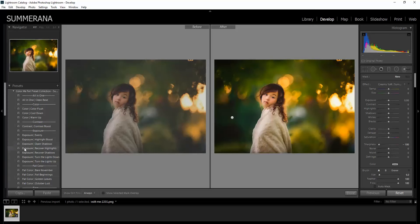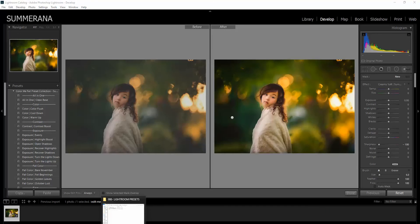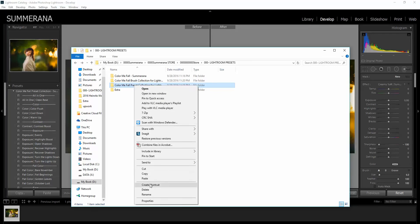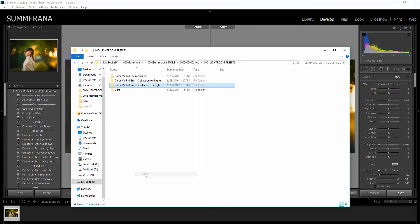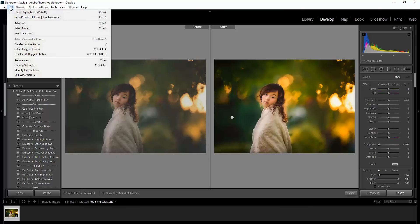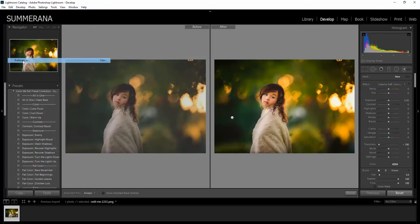So to install your presets, what you would do is you would find, after you've downloaded your presets, you would go unzip your folder. You would unzip your presets and then select the folder, right click and then go to Copy. After you have them copied, you would go up here to Edit and if you're on a Mac you would go to Lightroom and then go down to Preferences.